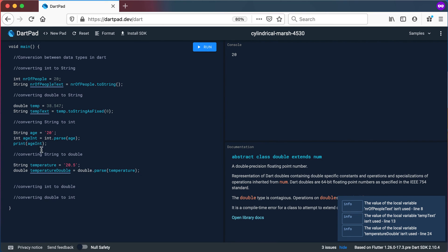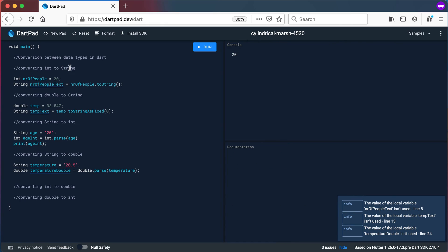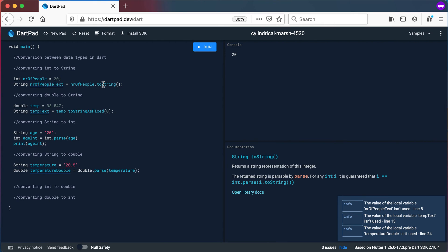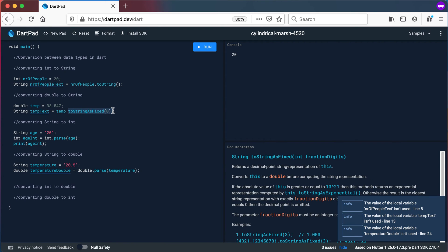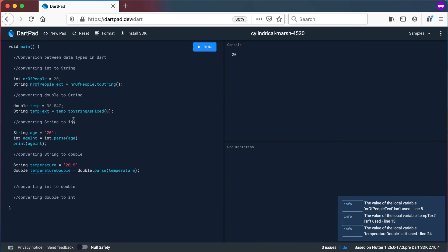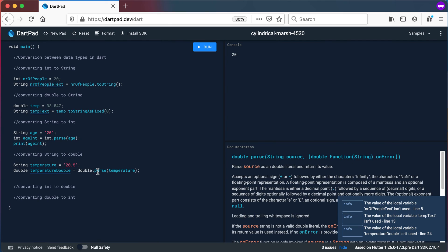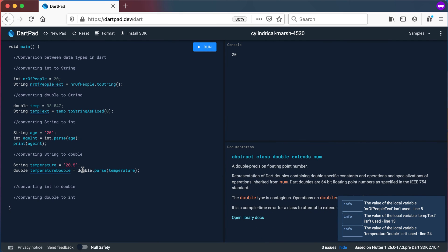So to recap: to convert something that is an integer or double to a string, you can use toString() — or for doubles, toStringAsFixed(). The other way around, you use the parse methods: int.parse() or double.parse().